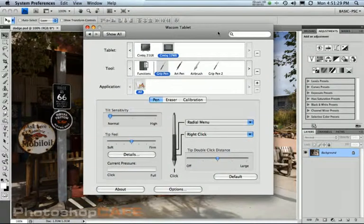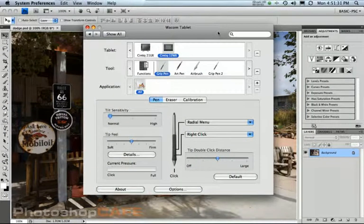If you have a Cintiq and you go to Wacom.com, you can download the latest version of the driver and you're going to notice that something has changed. They've actually added a thing called a radial menu.